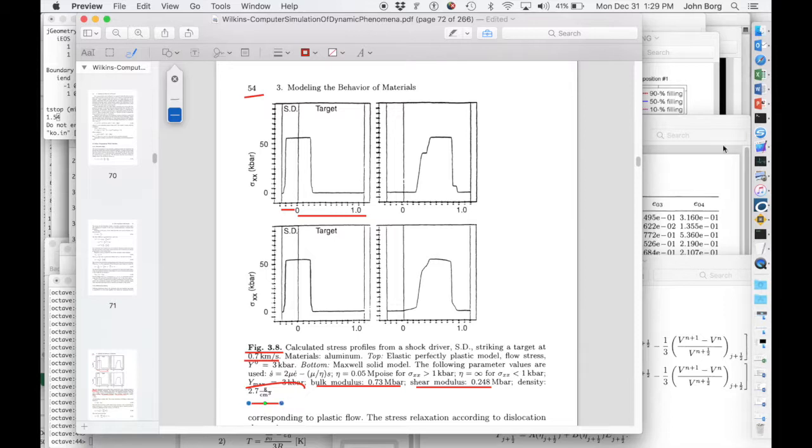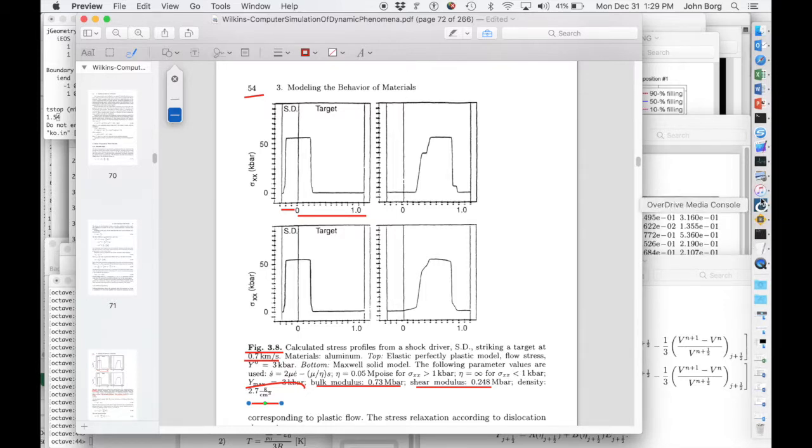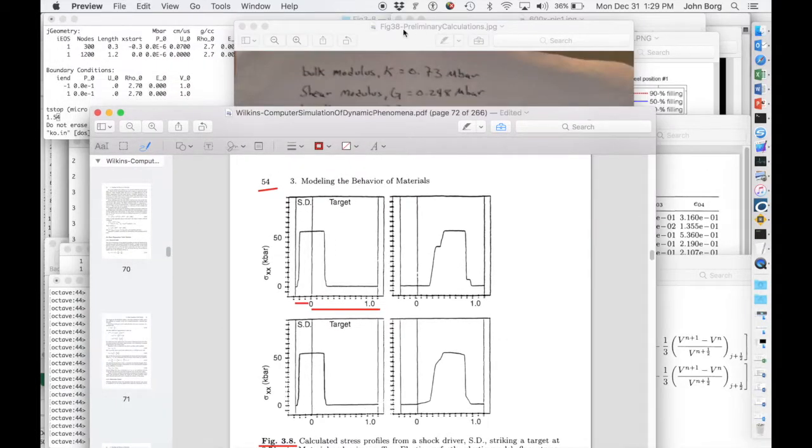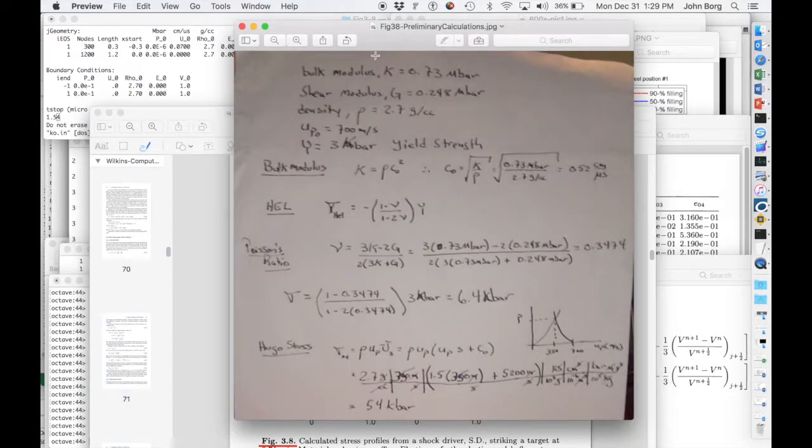And from this, we can calculate then the basic parameters that we need. So I'm going to pop up this screen here that shows how I went through the calculations with the bulk modulus, the shear modulus, to calculate the first,